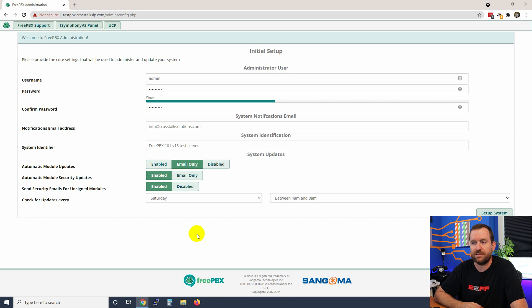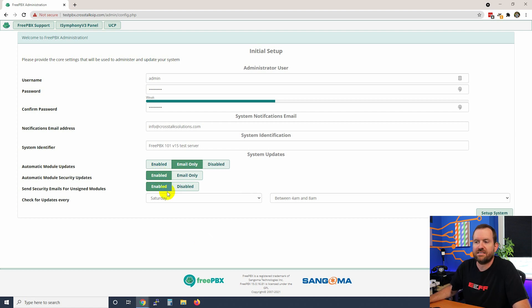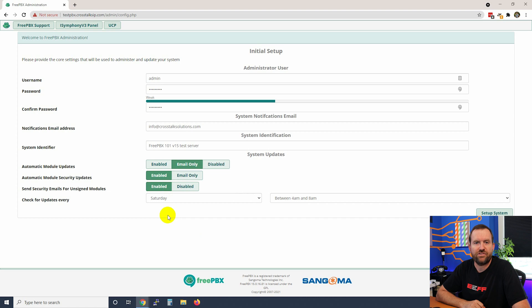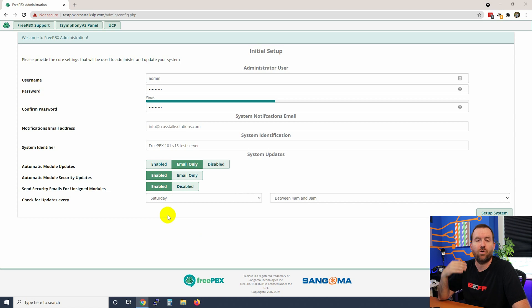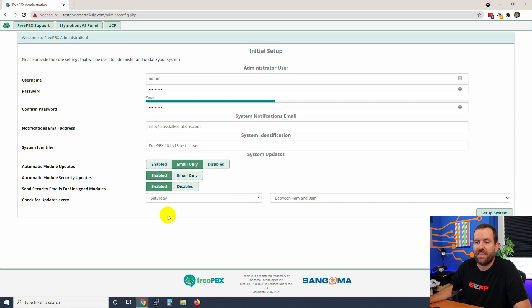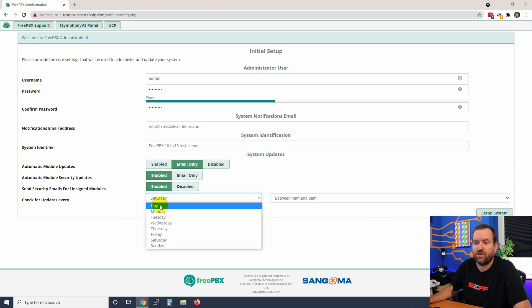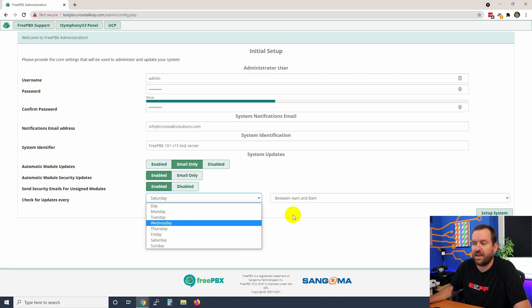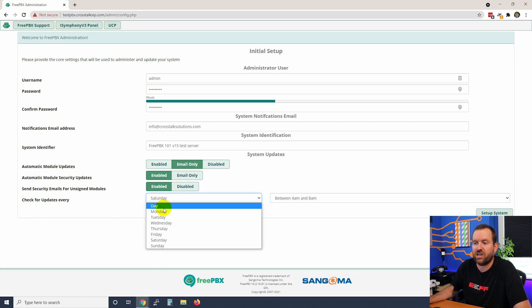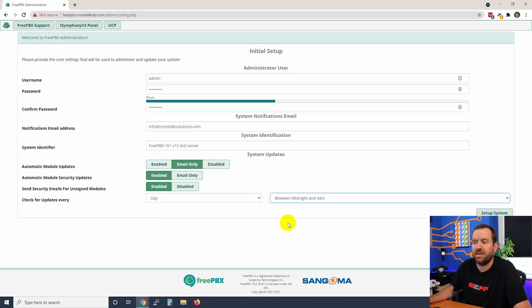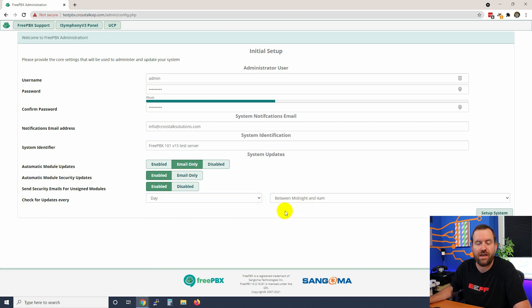For the security updates, that's something that I leave enabled just in case a zero-day security exploit comes out for FreePBX - you're going to want to push that update to the server as soon as possible. Then you can check for updates on any sort of schedule. You can check every day, you can check during a certain day of the week, and then you can choose what time you're going to check.